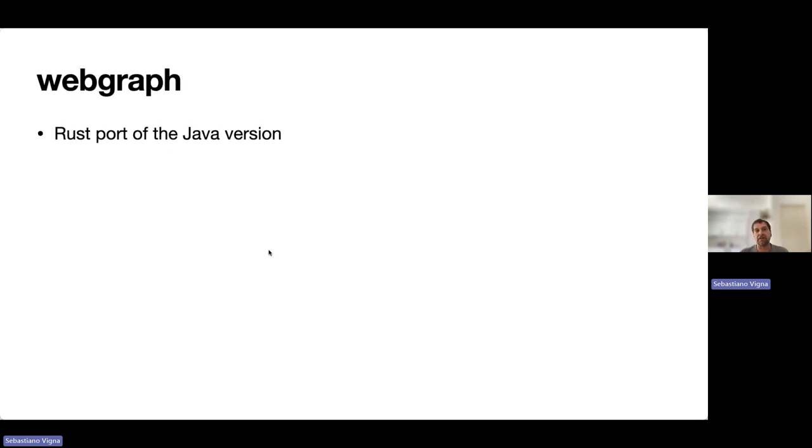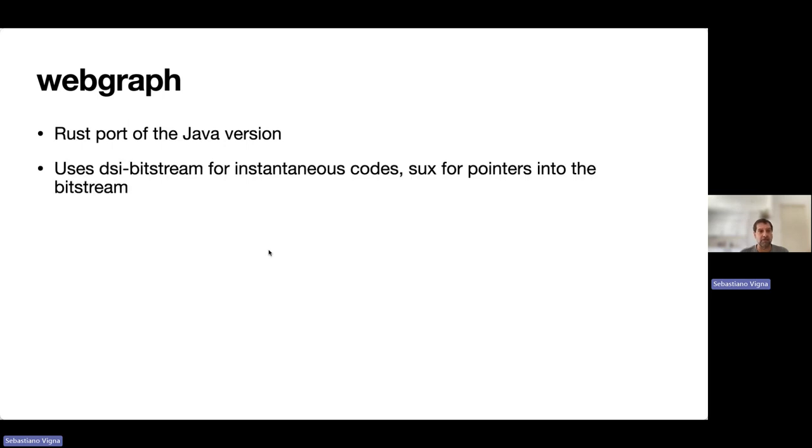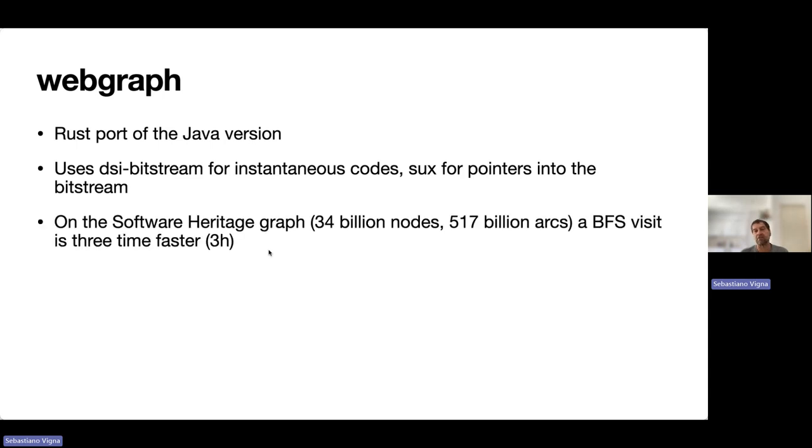Based on that, we created WebGraph, a Rust port of the Java version with many new facilities. We use these bit streams for instantaneous codes and succinct data structures for the pointers into the bit stream.